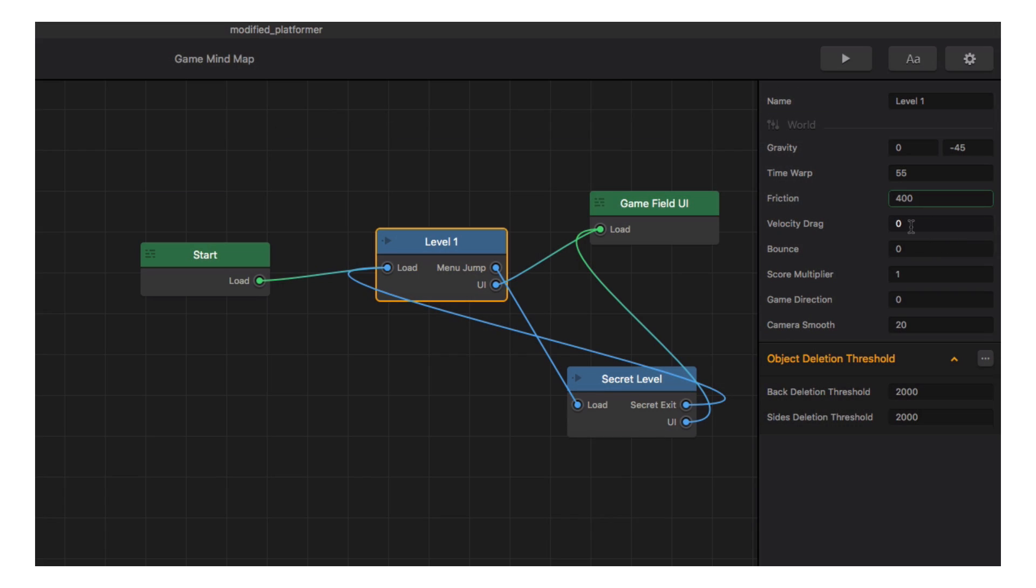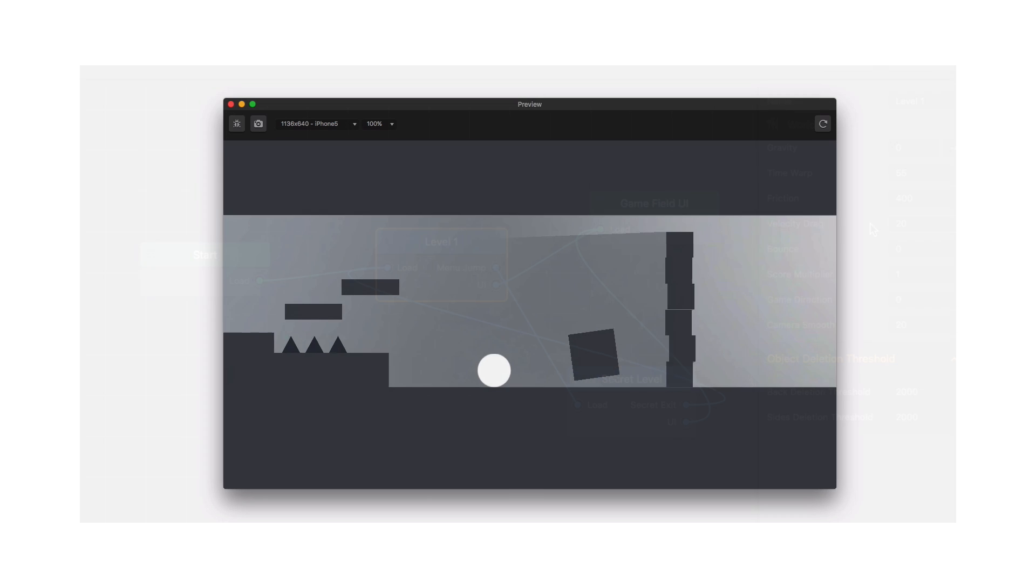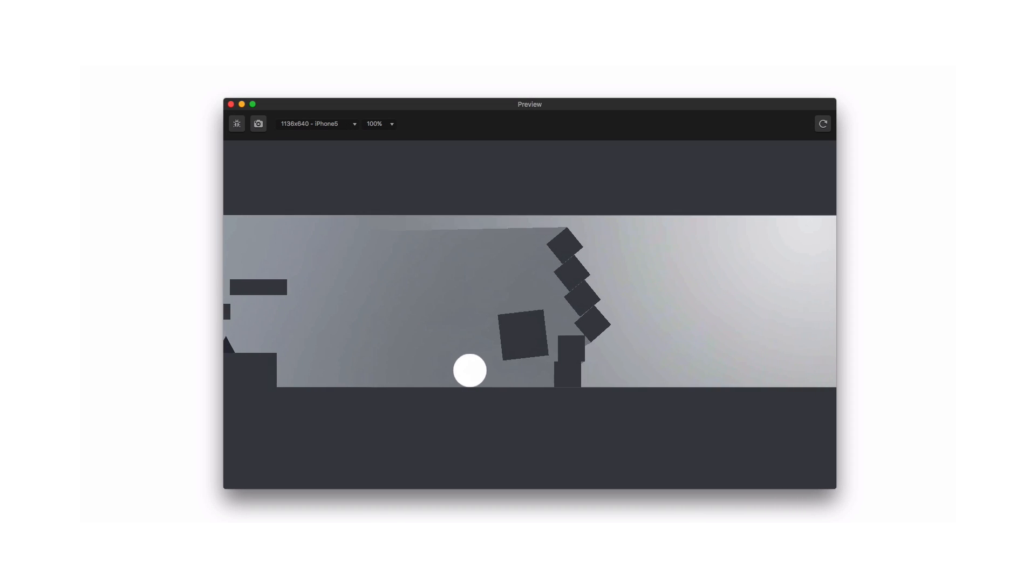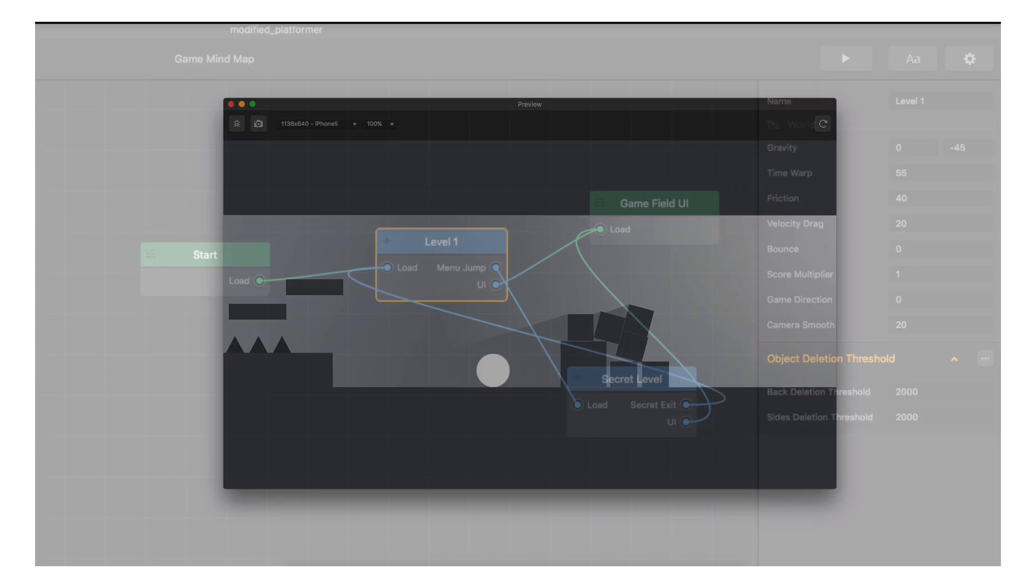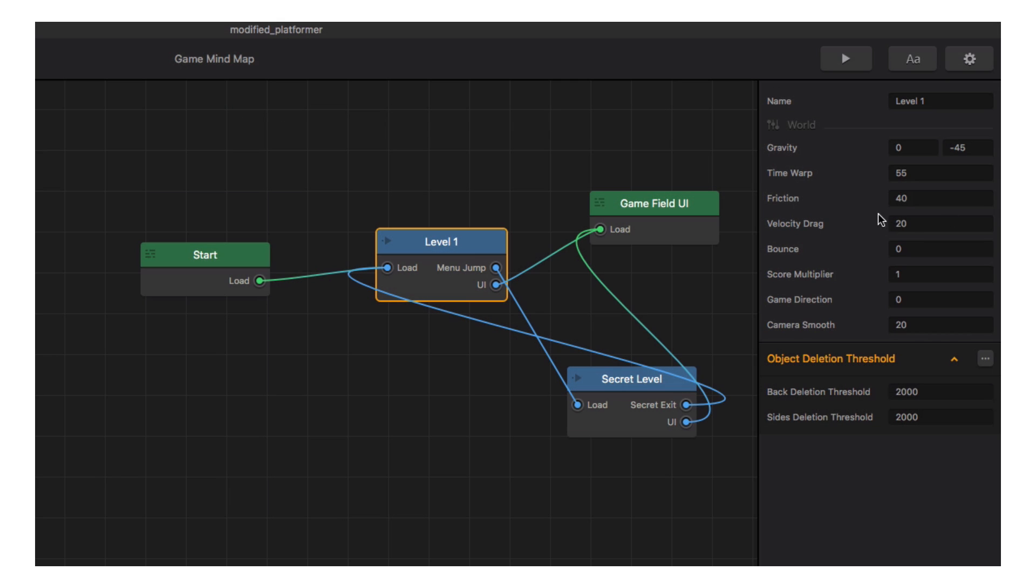Let's increase our velocity drag. Velocity drag places a force on moving objects, causing them to slow down. Let's see what our new setting does to our physics objects. Let's change that back.